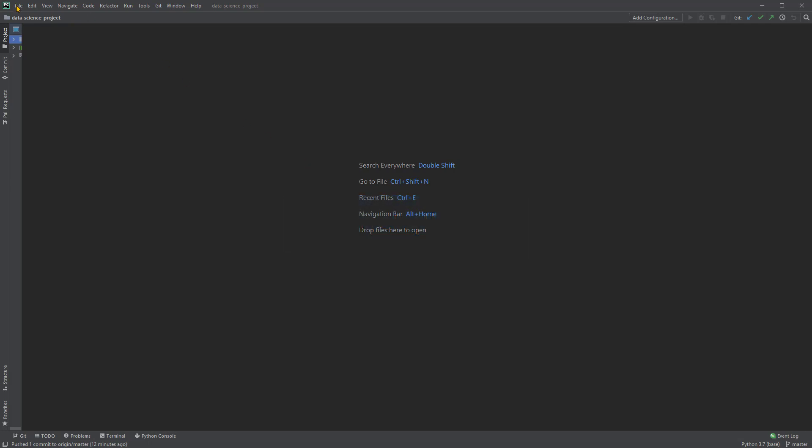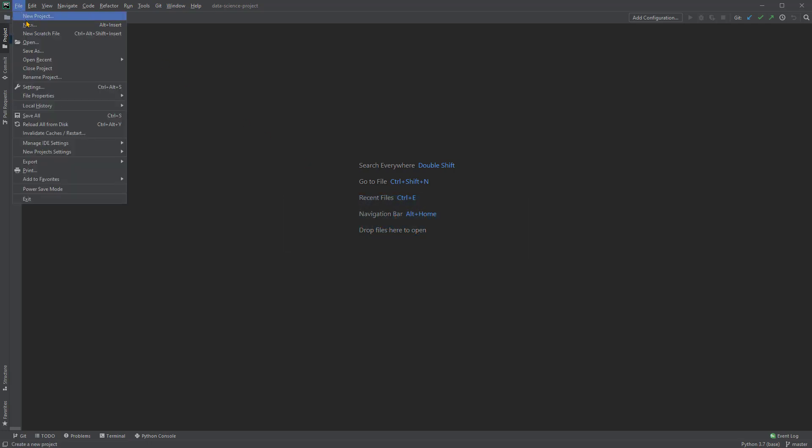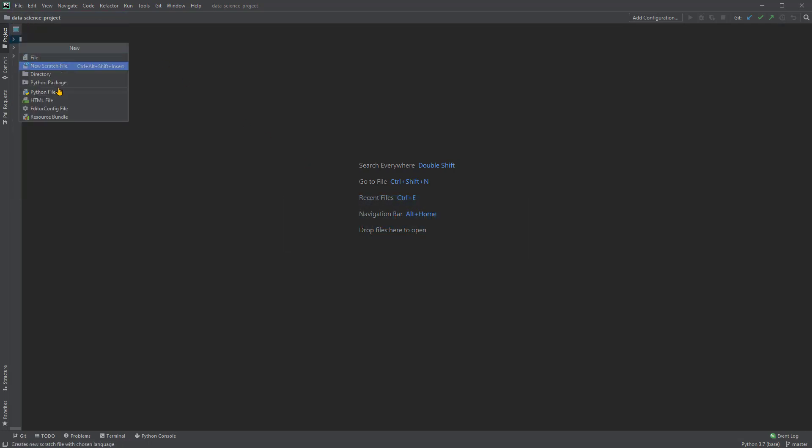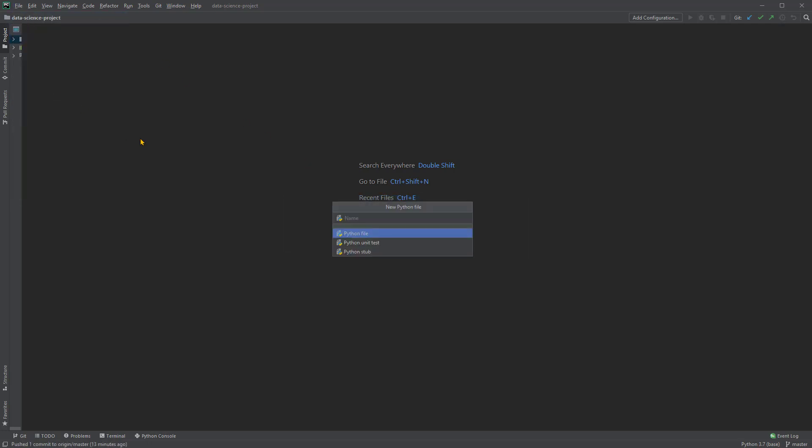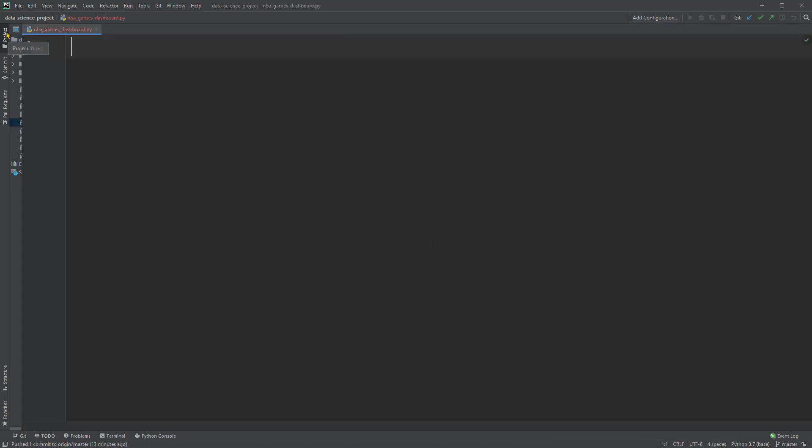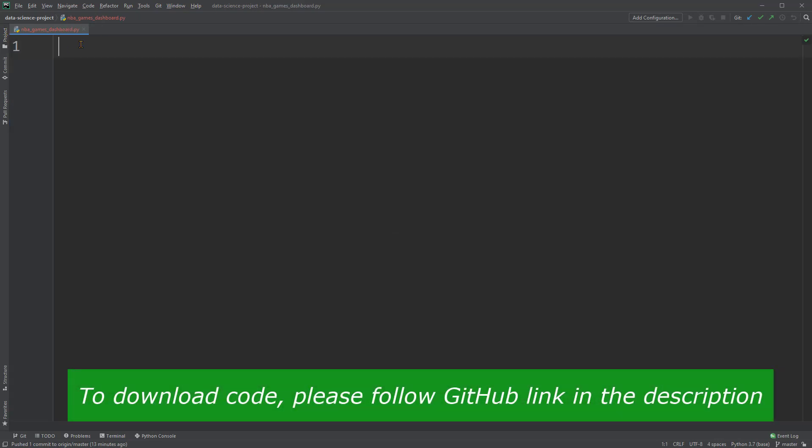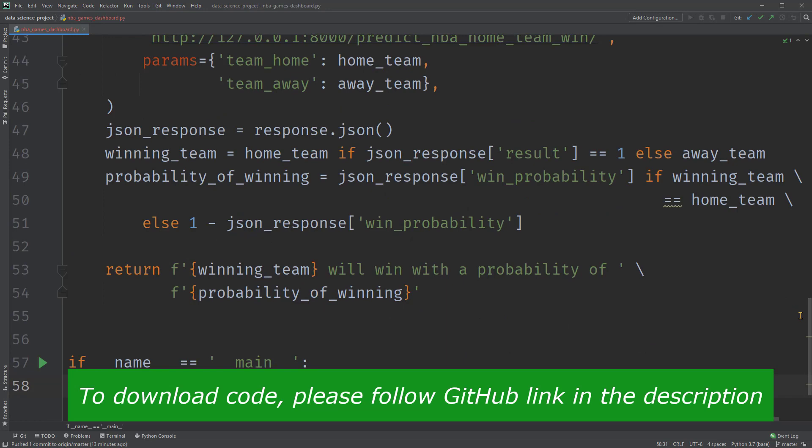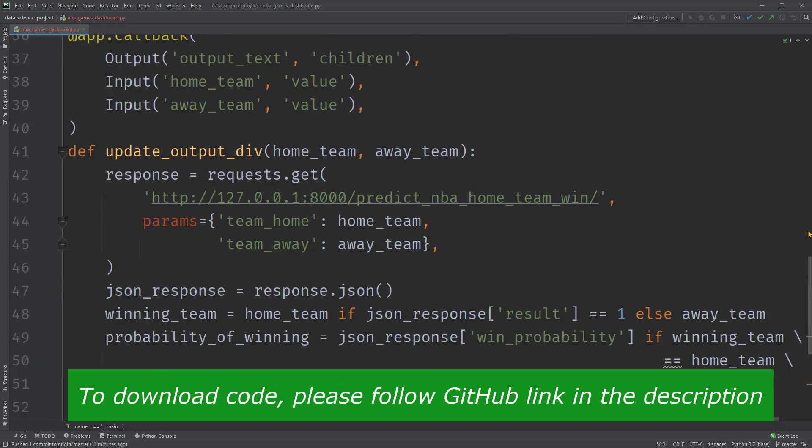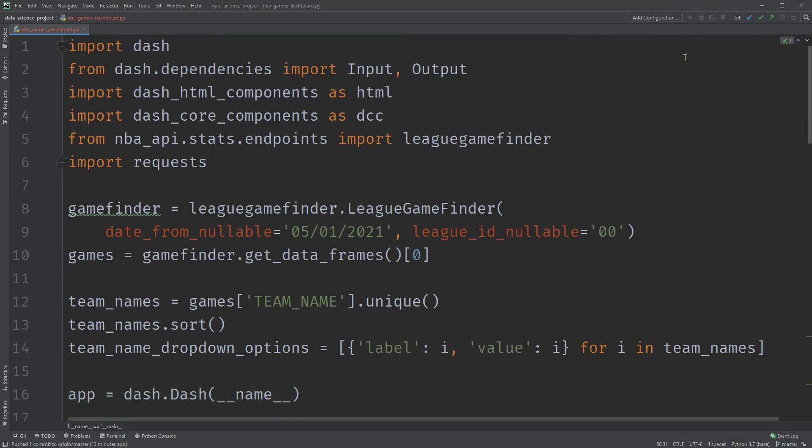Let's set up a new Python file and call it NBAGamesDashboard. To save us time from typing, I'm going to paste all the code to build the Dash app here. Let's go through it line by line.